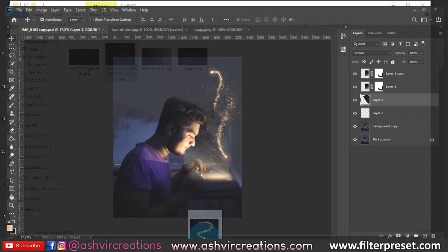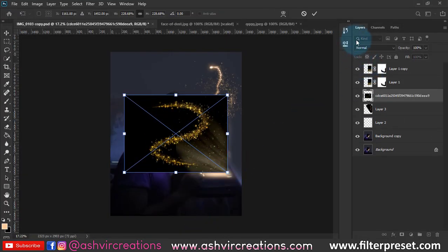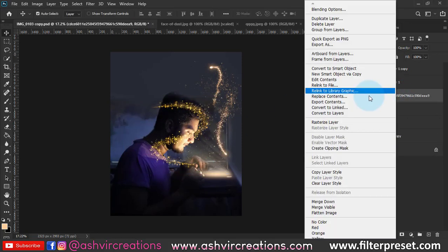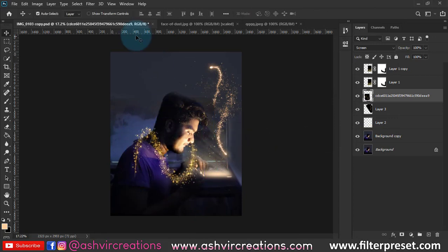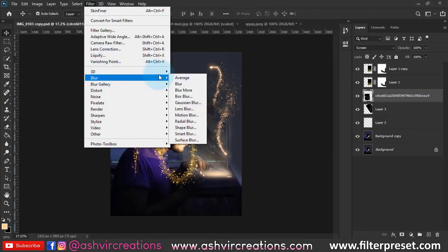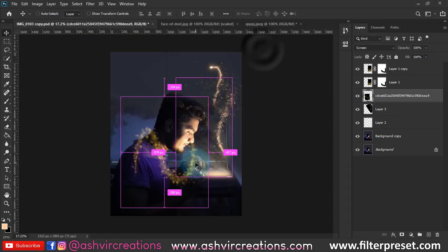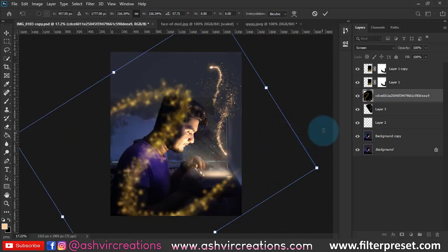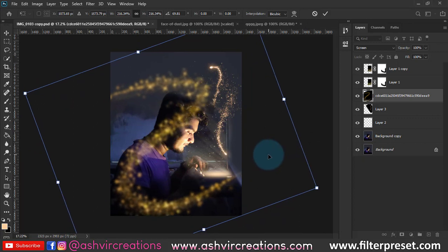Drag and drop the fairy lights image into Photoshop and place it on the foreground of the whole image. Change the blending mode to Screen. Then go to Filter, select Blur, and select Gaussian Blur. Set the Gaussian blur to around 9 pixels, which is pretty perfect. Place this to get that fairy tale kind of look suitable for our Gallop inspired theme.